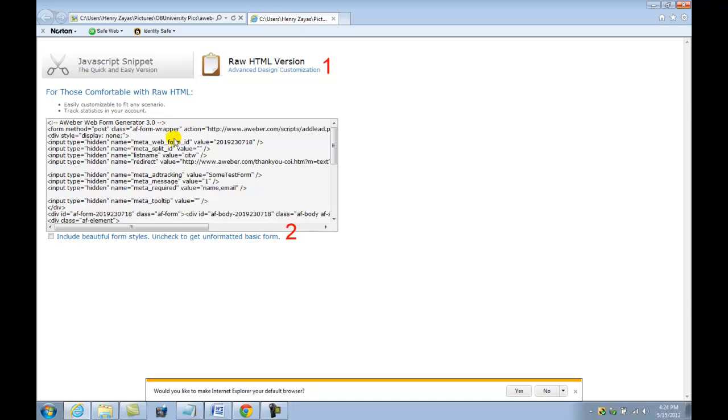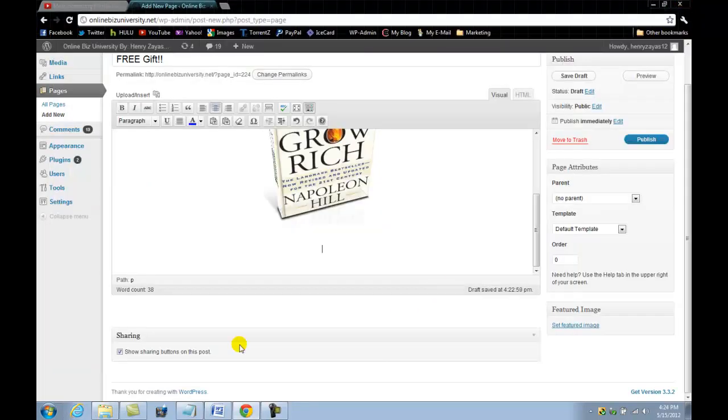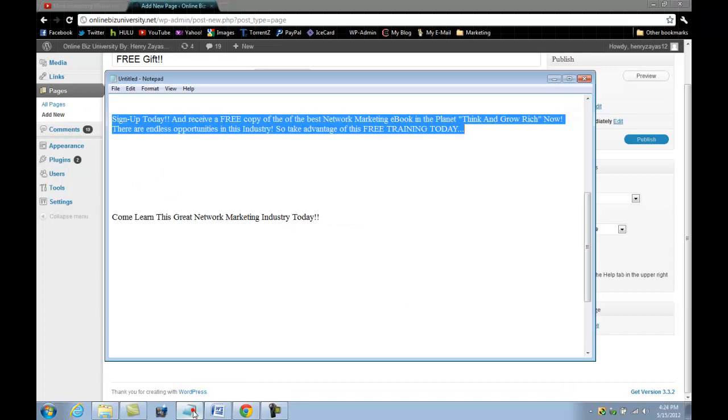So all you do is you copy the whole thing inside the box and paste it into a notepad and save it, which I already have. Go ahead and close the web. I already saved my code here in a notepad.